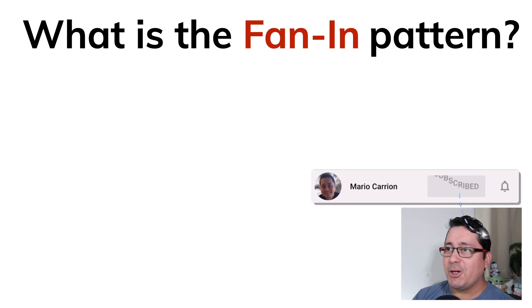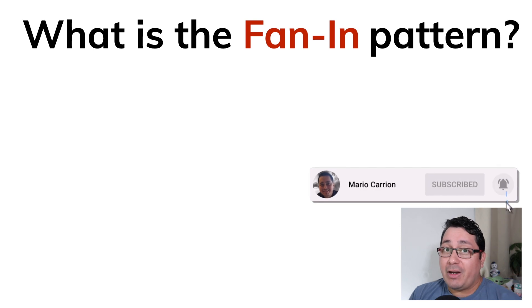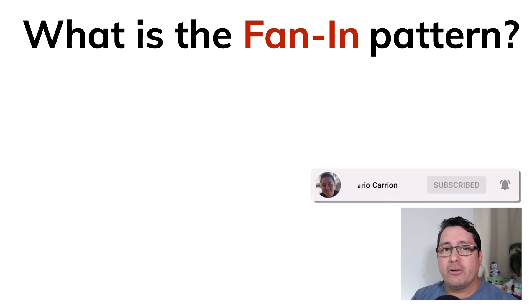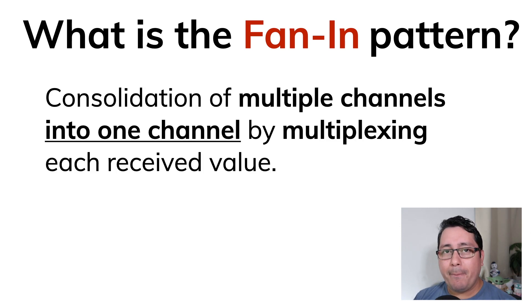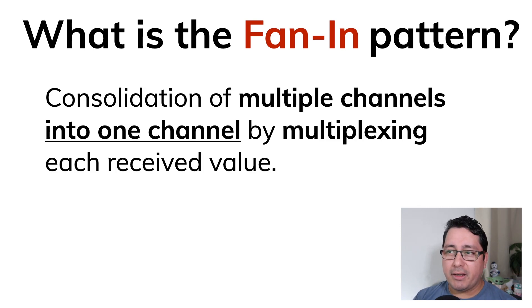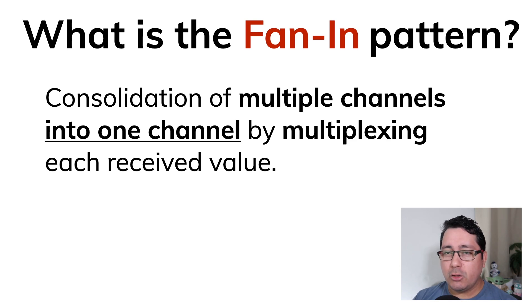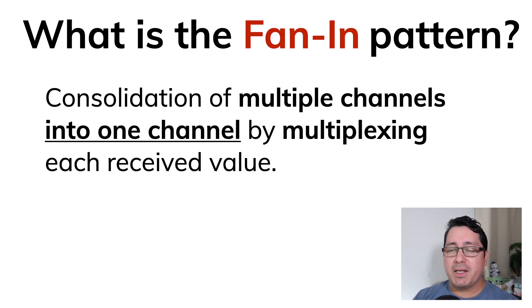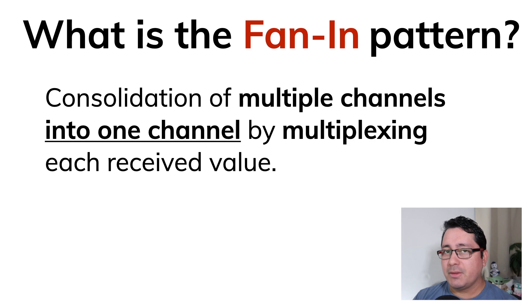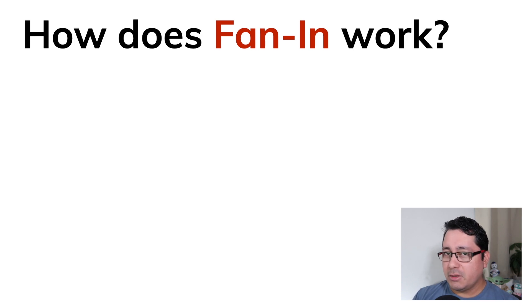So let's jump into what is FanIn. The FanIn pattern consists of consolidating multiple channels into one channel by multiplexing each received value. So how does it work?